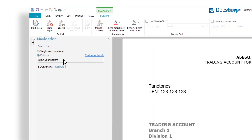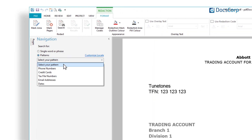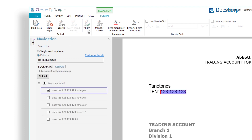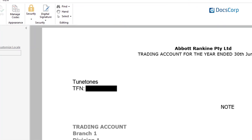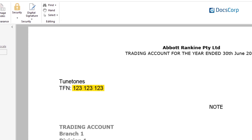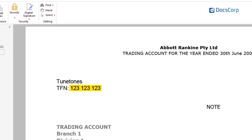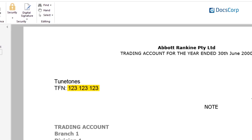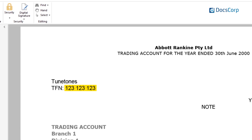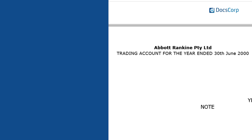PDF Docs provides a feature where you can simply select a menu to say search for all social security numbers in documents, and immediately either redact them so they're permanently removed, or maybe just highlight them if you want to flag that information without releasing the document.